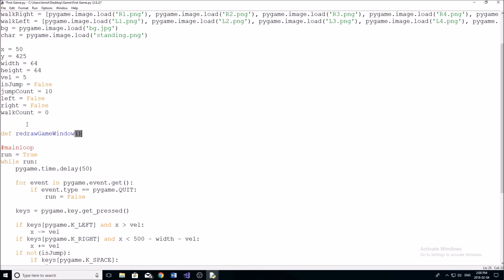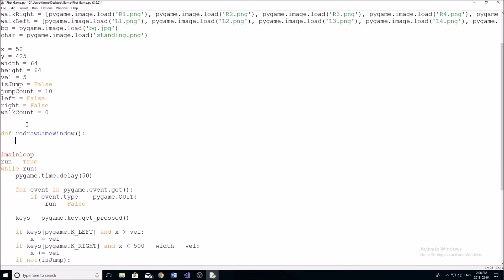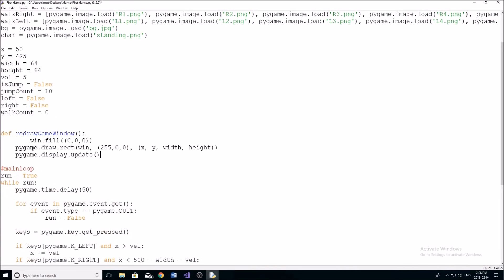So we're going to create a function called redraw game window. And it's going to do exactly what it says, it's just going to redraw the game window. So in here, we're gonna, well, actually, we're not going to fill the window, but I'll go over that in a second.